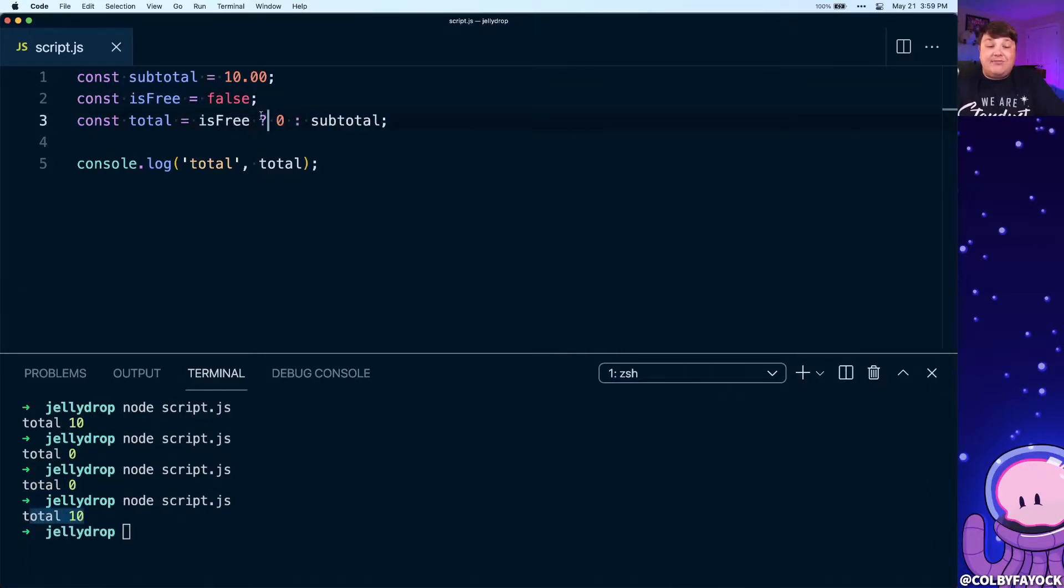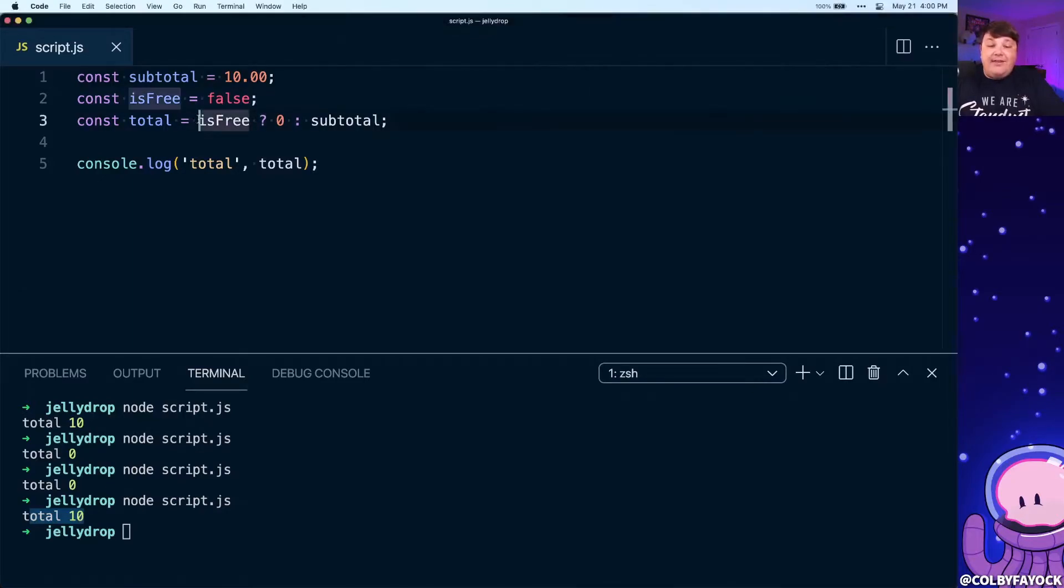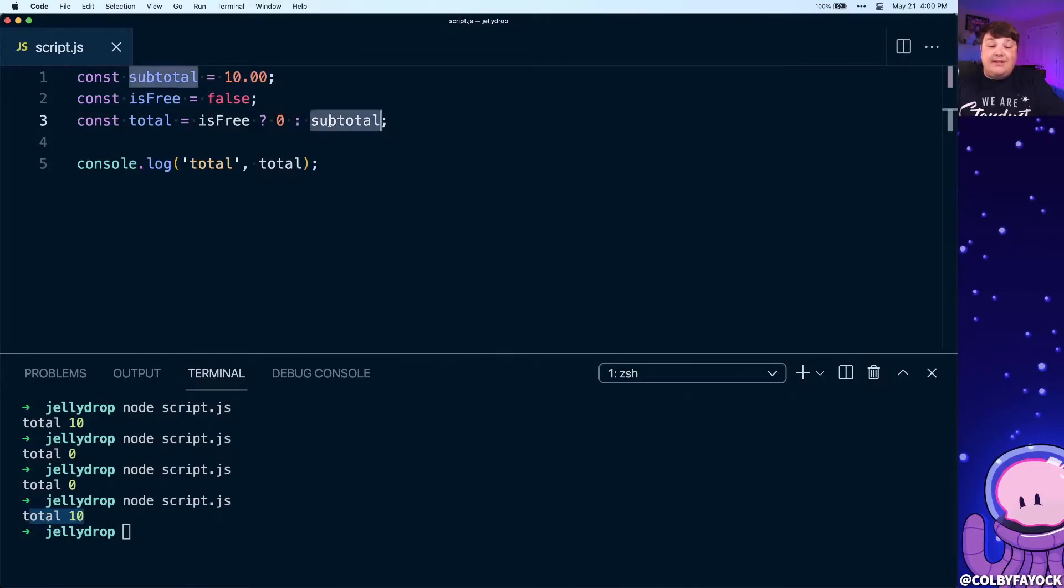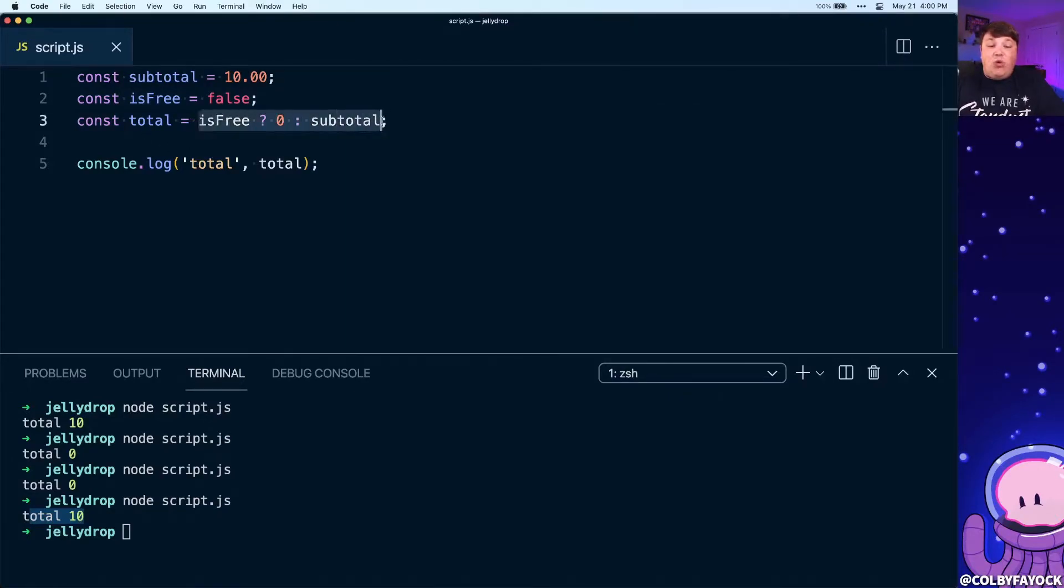Because when we come into this if-else statement that's written as a ternary statement, if we look at this ternary we can see that if we have this value and it's free we're going to set the value equal to zero, otherwise else we're going to set it to the subtotal. So in essence what we're doing is we're using this one line to set this value of total conditionally.